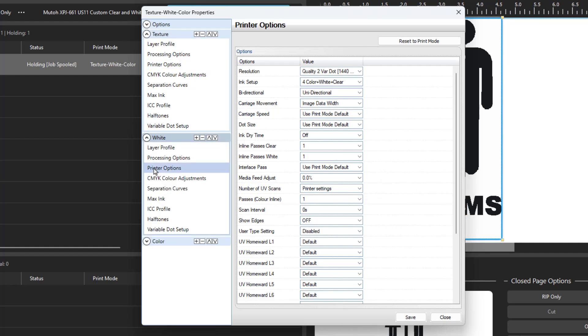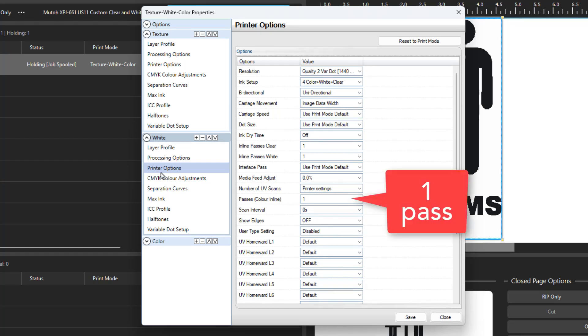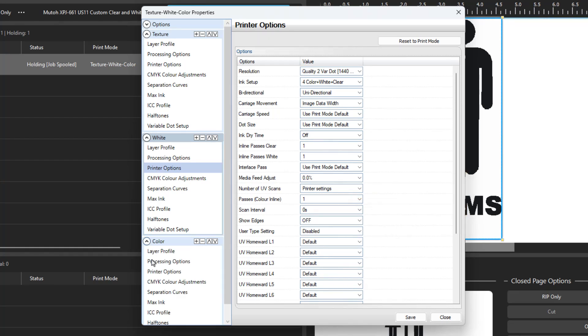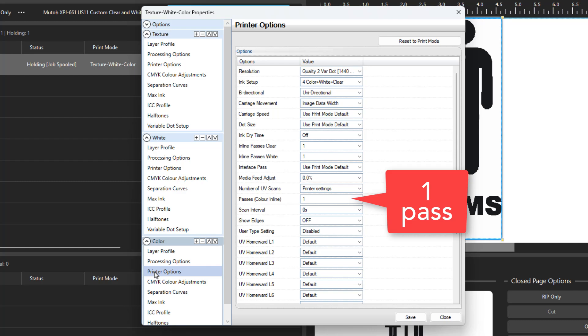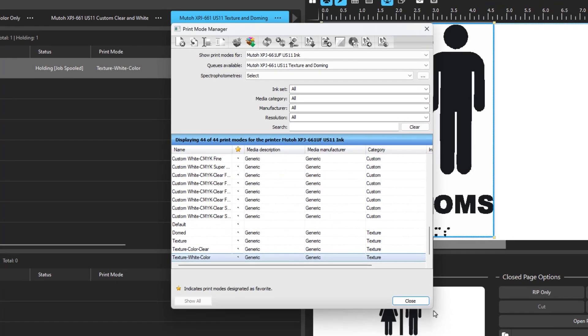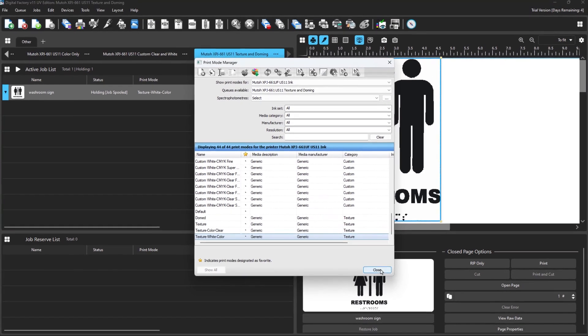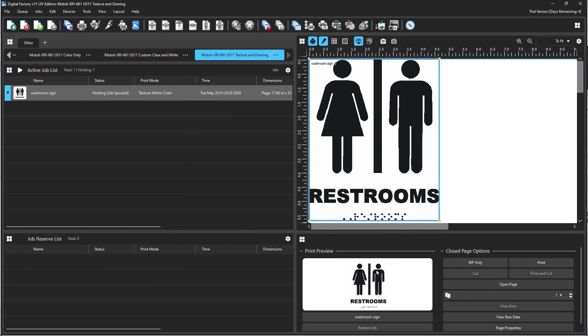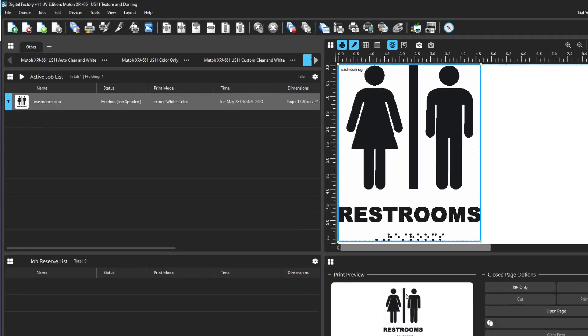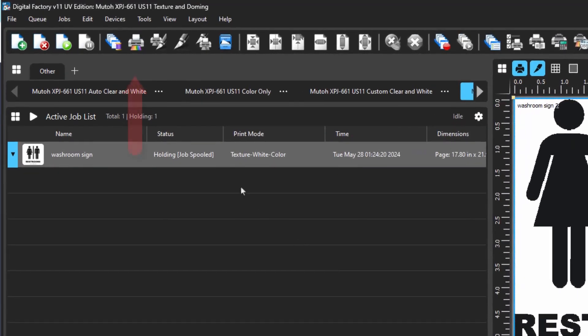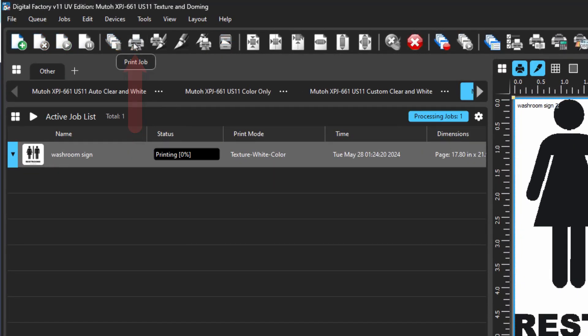If you go to the white layer and select Printer Options, you will see the number of passes is set at 1. The same goes for the color layer. The number of passes is 1. Close this property dialog and then close the Print Mode Manager and you are ready to print your sign with Braille by clicking the Print icon on the toolbar at the top.